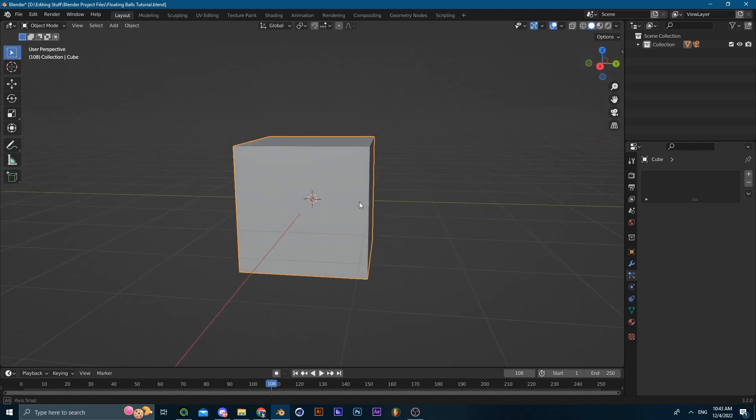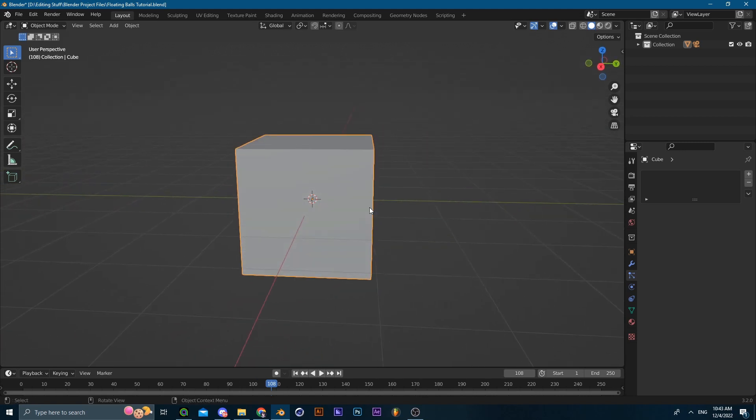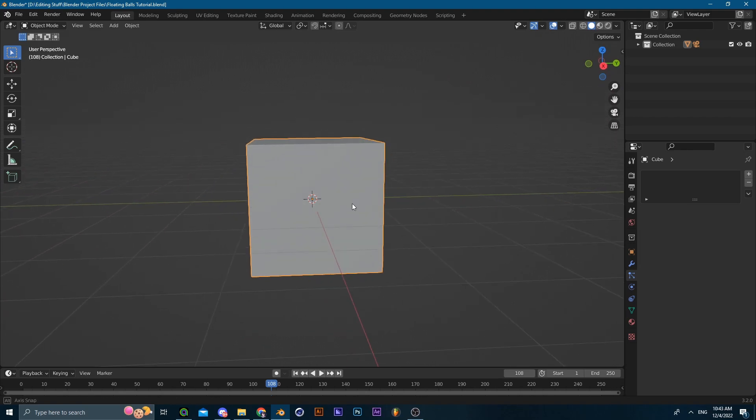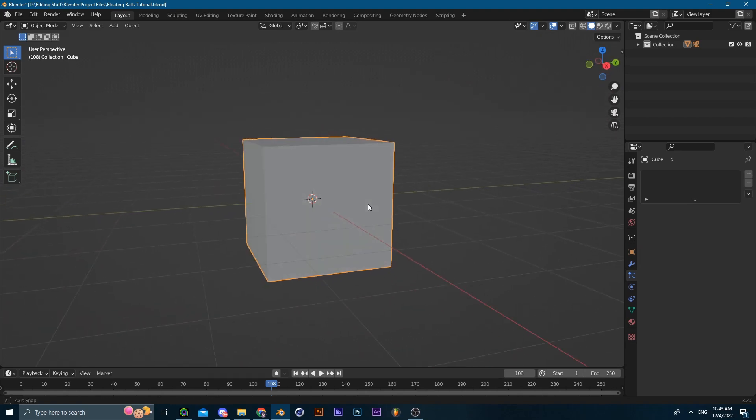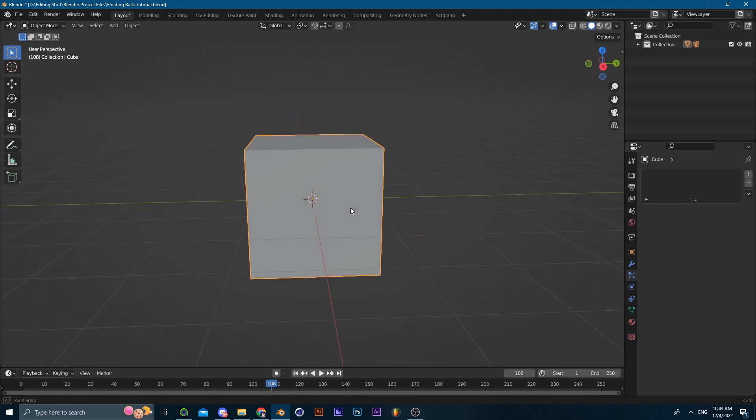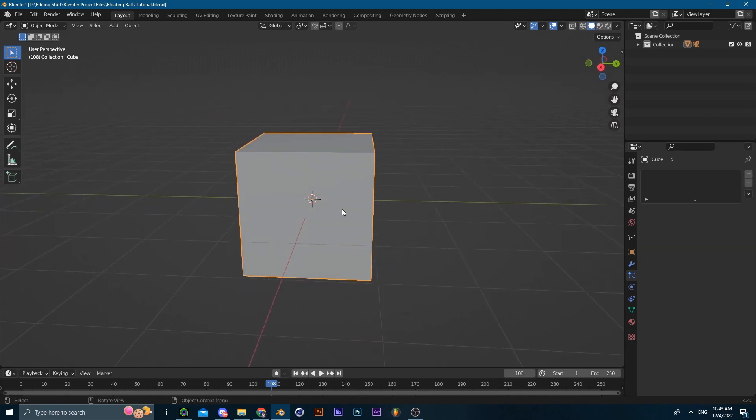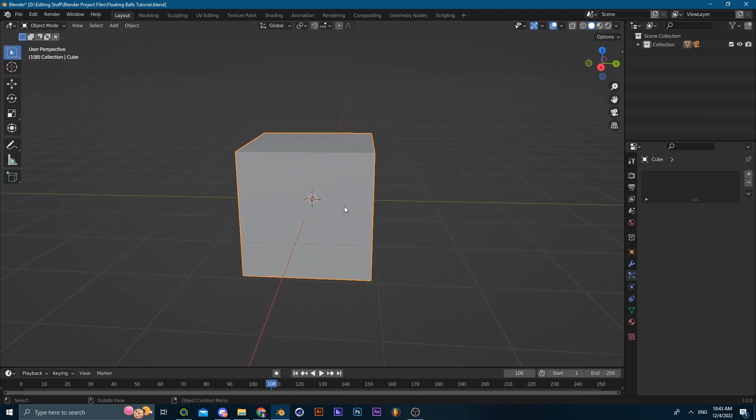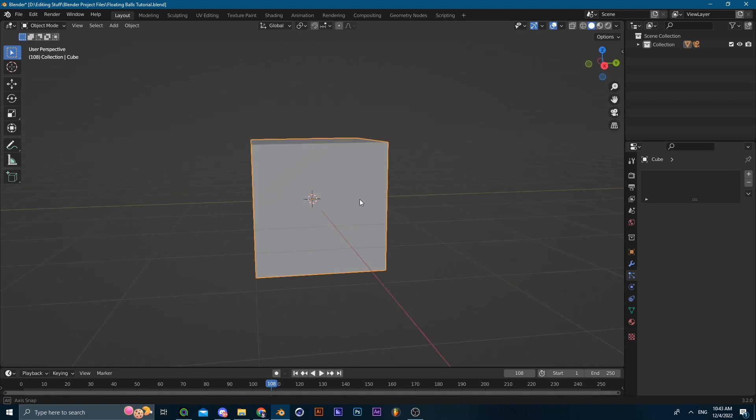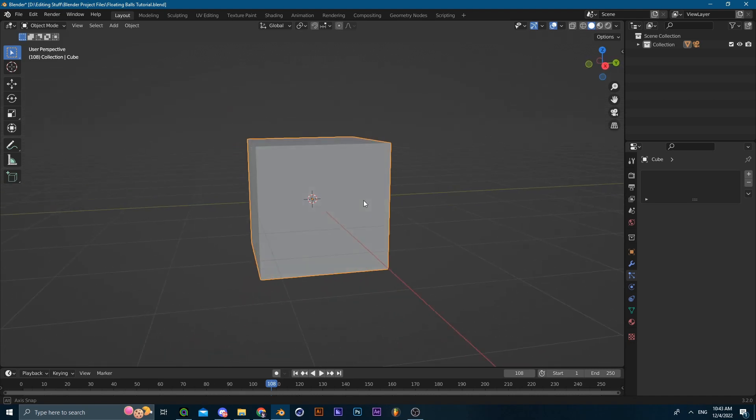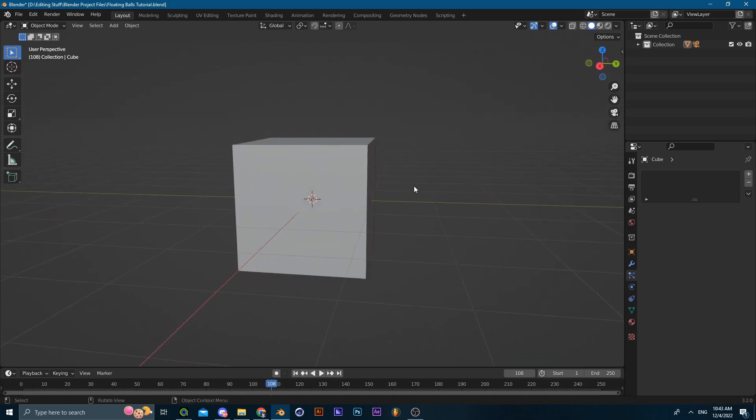If you want the full thing, I just recommend you go and watch the Blender Guru tutorial, the donut one, just so that you understand the basics of the software and the user interface in general, and then you can come back to this tutorial.